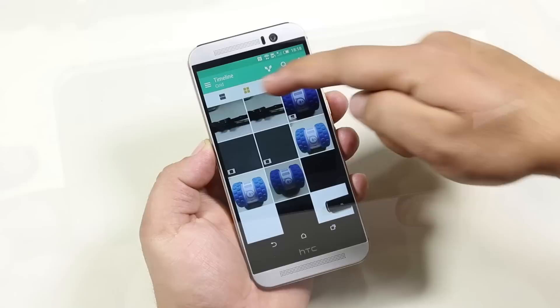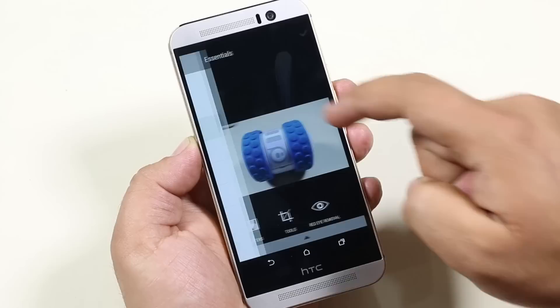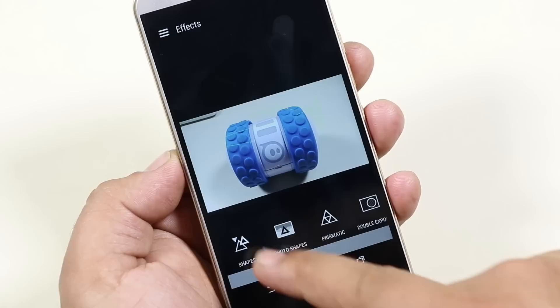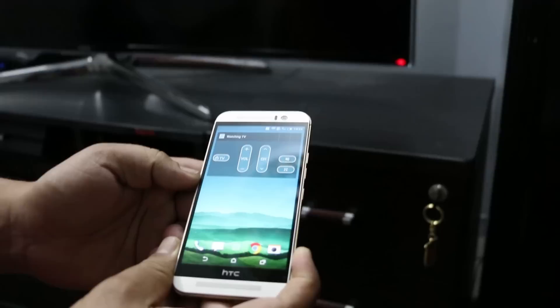The Gallery UI has also been updated, and this time HTC has included a photo editing application with advanced editing tools, which is really good to see. Peel is a new remote app to control your TV, air conditioner, DVD player, setup box, etc. Once the setup is done, you can also add a widget to control your devices.